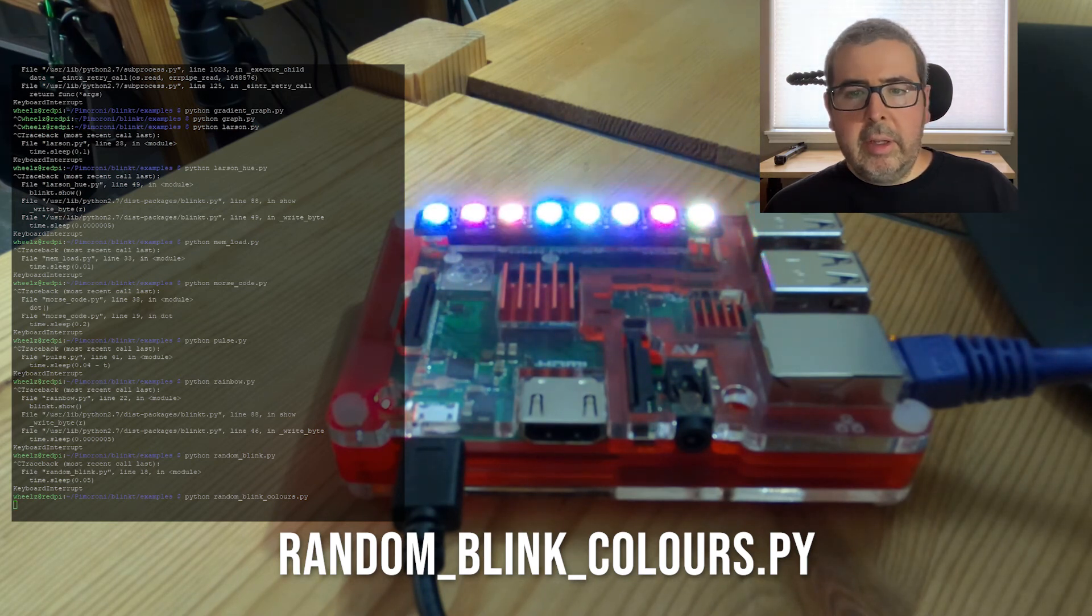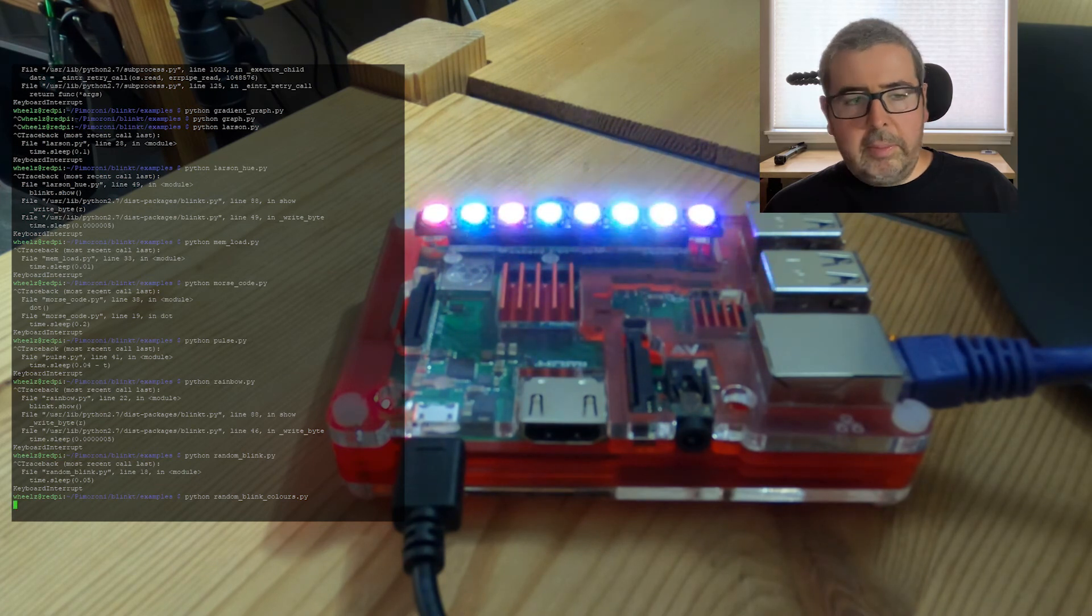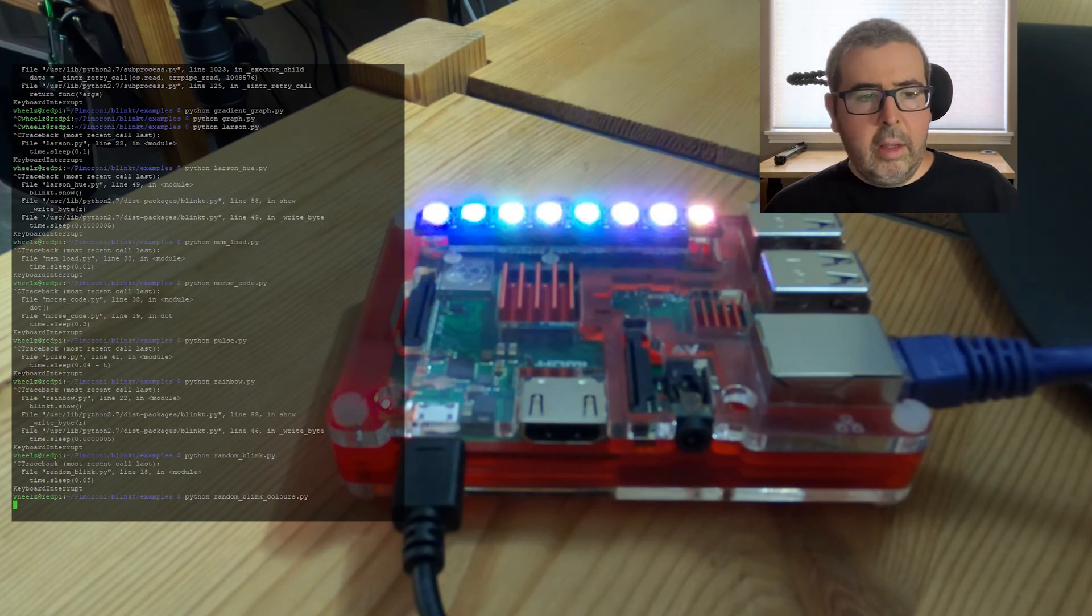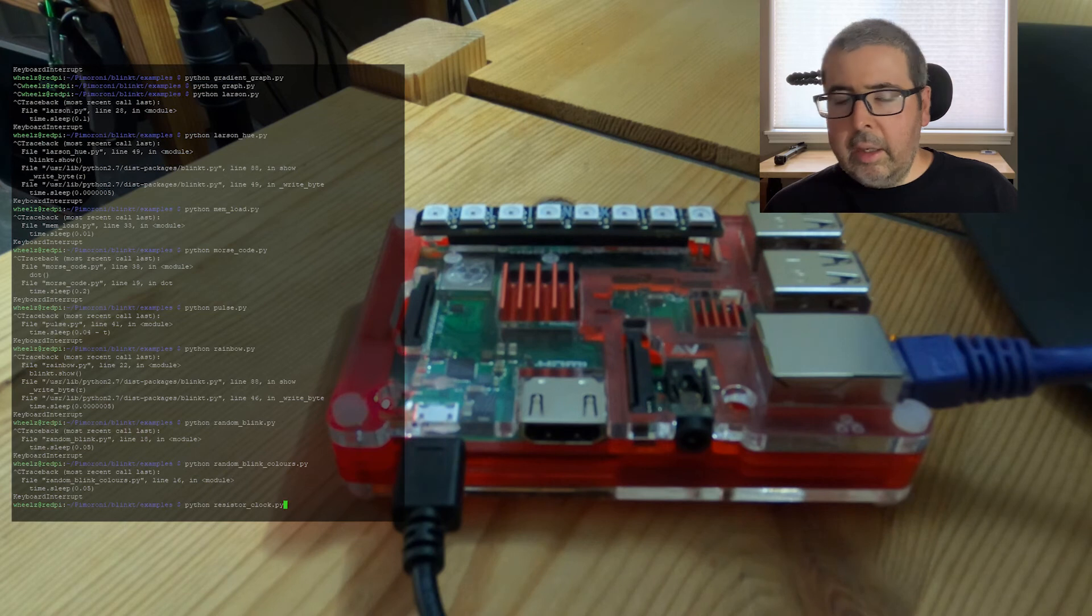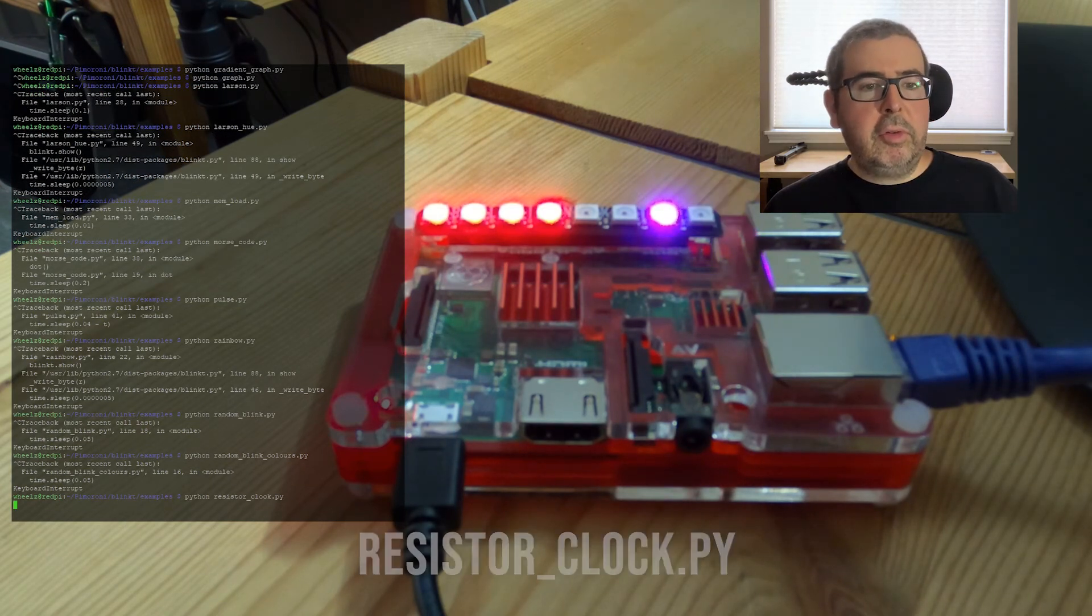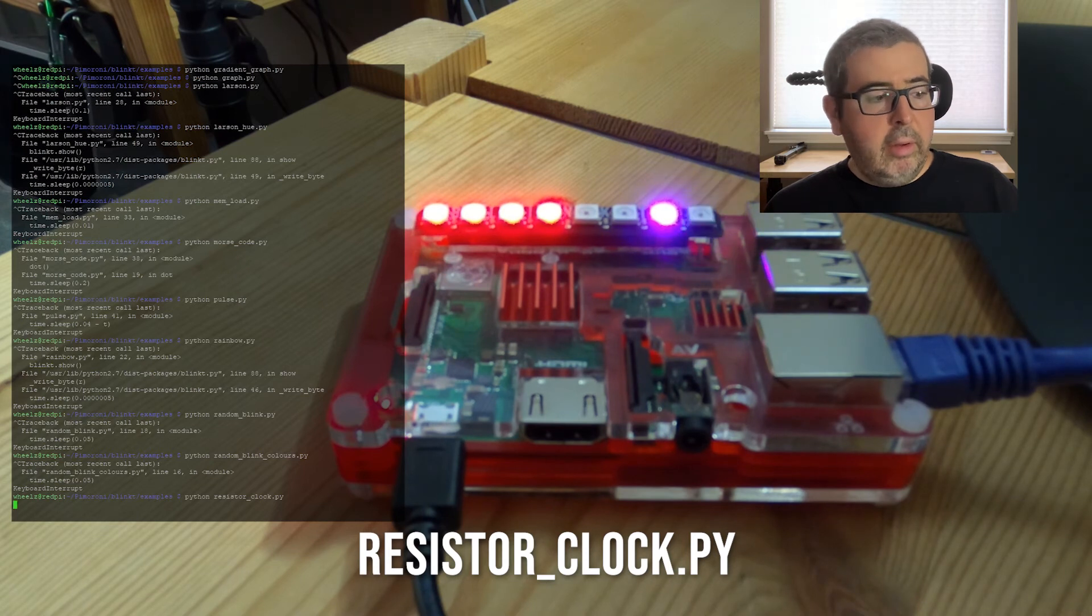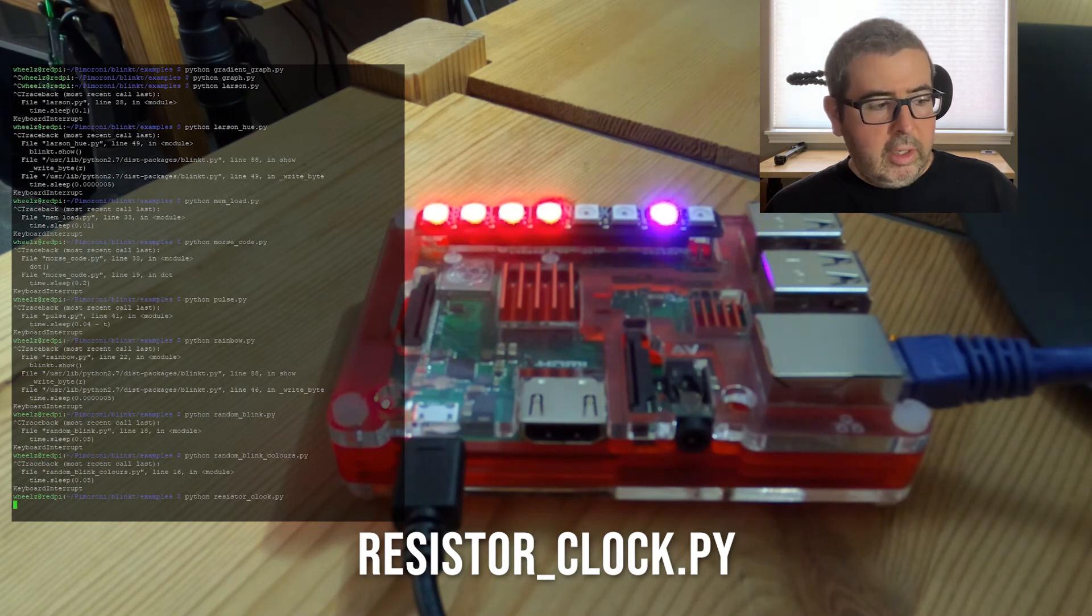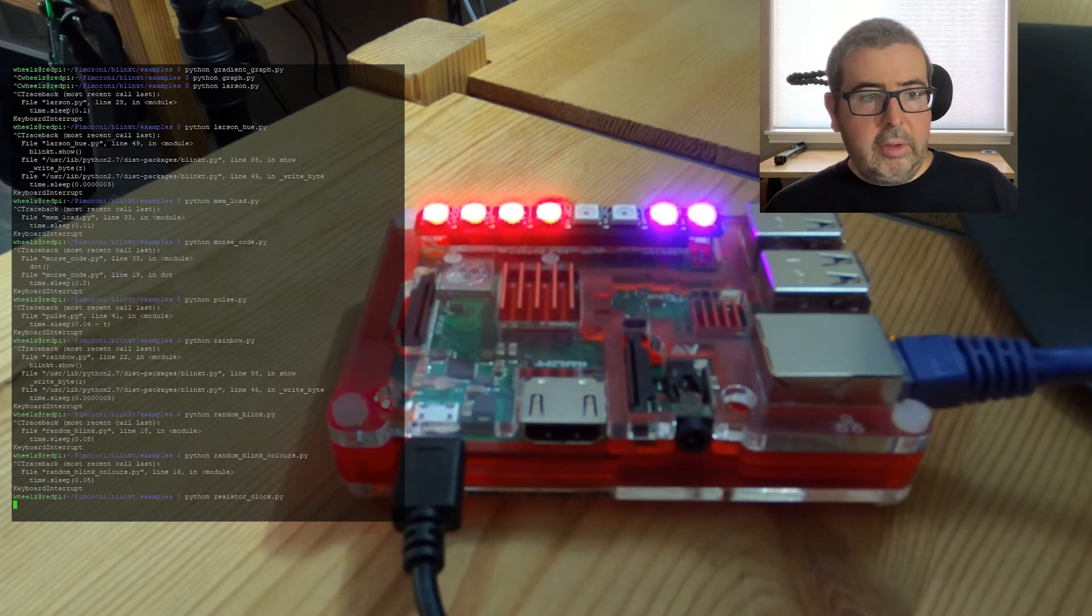Next up is the resistor clock script. Let's go load that in. And the resistor clock shows the time of pairs and pixels using resistor codes. Brown light representing a one. Which the brown color is definitely a little bit harder to see than any of the others. But that's what this is doing.